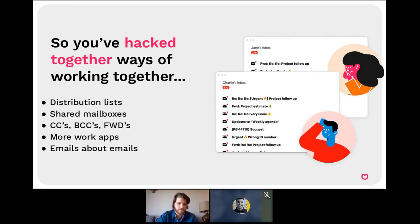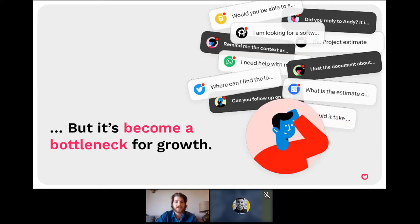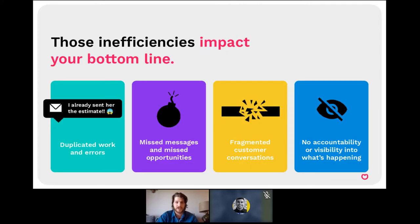There are some fail-safes that traditional email clients have — like distribution lists for copying multiple people, shared mailboxes in Outlook, forwarding, CC-ing, and BCC-ing, including other apps in your tech stack, and even having emails about emails internally — which contributes to the overall issue of email overload. Even though we try to hack together all these solutions, it really does eventually become a bottleneck for growth where the tool is no longer enabling you — it's actually getting in your way.